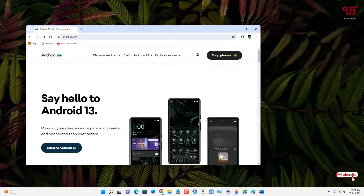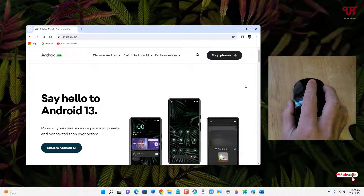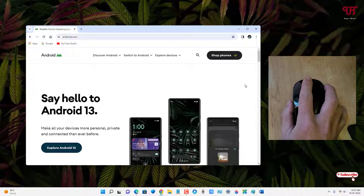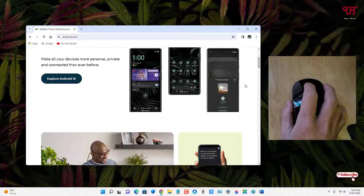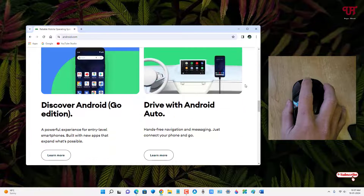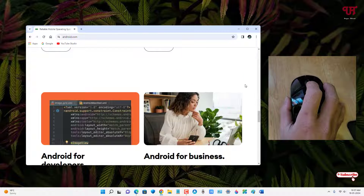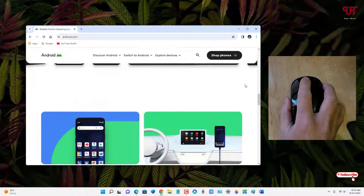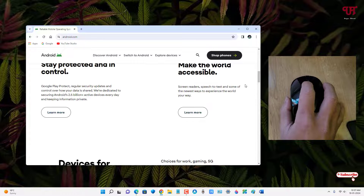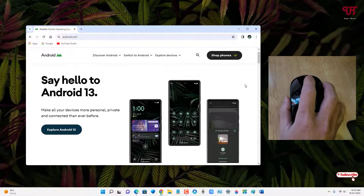Let me show you the default behavior. Whenever I scroll the mouse wheel from upward to downward direction it moves downward, and if I move the mouse wheel from downward to upward it moves upward. This is the default scrolling direction in Windows.